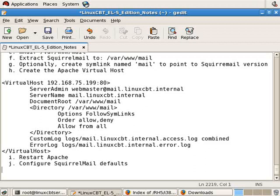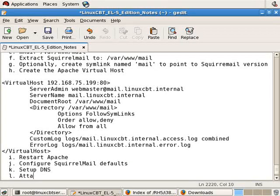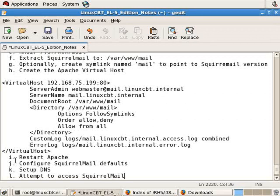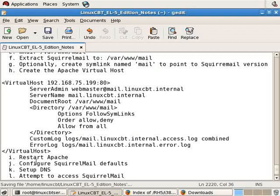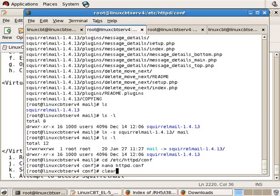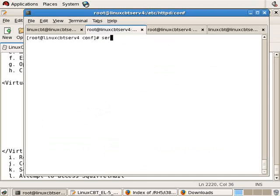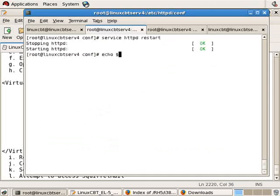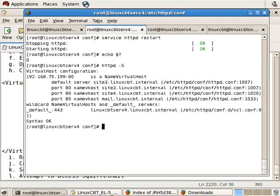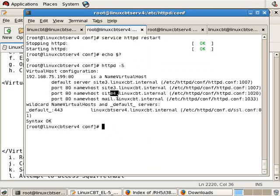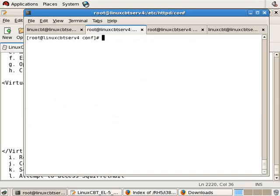So the next step is to restart Apache. Then after we've restarted Apache, barring no errors, we'll then need to configure scroll mail defaults. And this looks good. HTTP status will tell us the virtual hosts that are loaded, site 3, 4, and mail are all loaded. That means we're looking good from Apache's perspective.